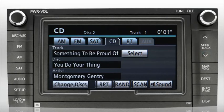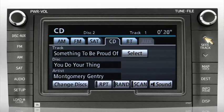The seek track button can also fast forward by pressing and holding the up arrow, or rewind by pressing and holding the down arrow.